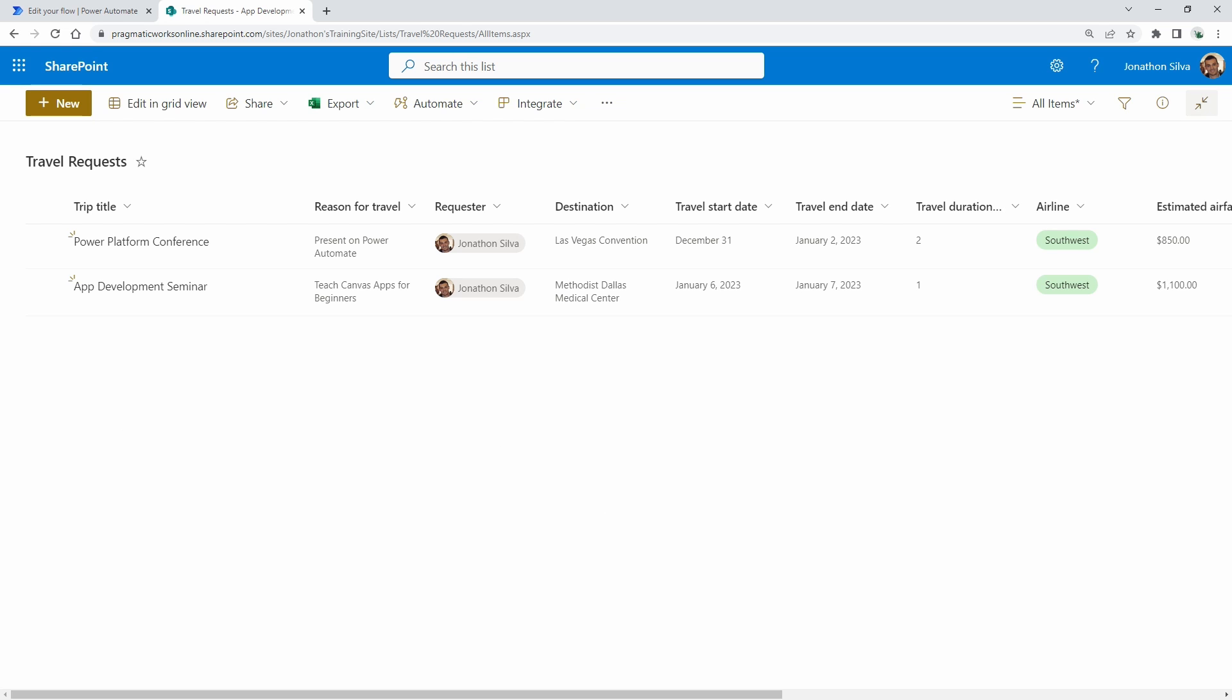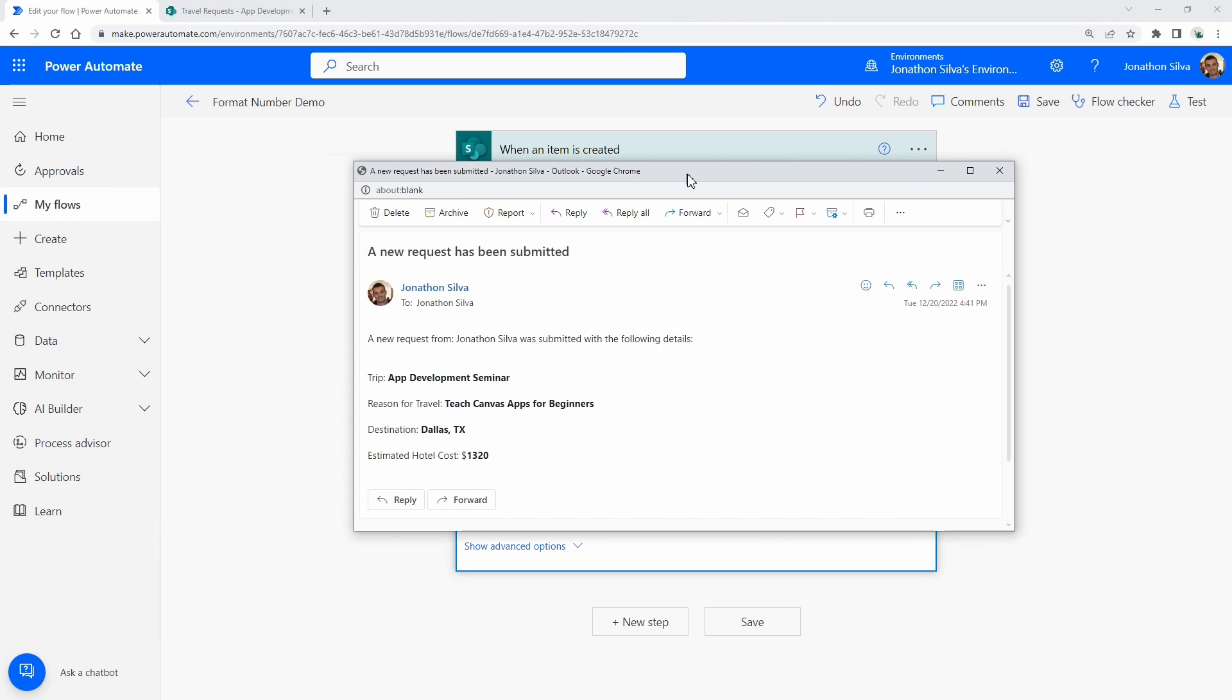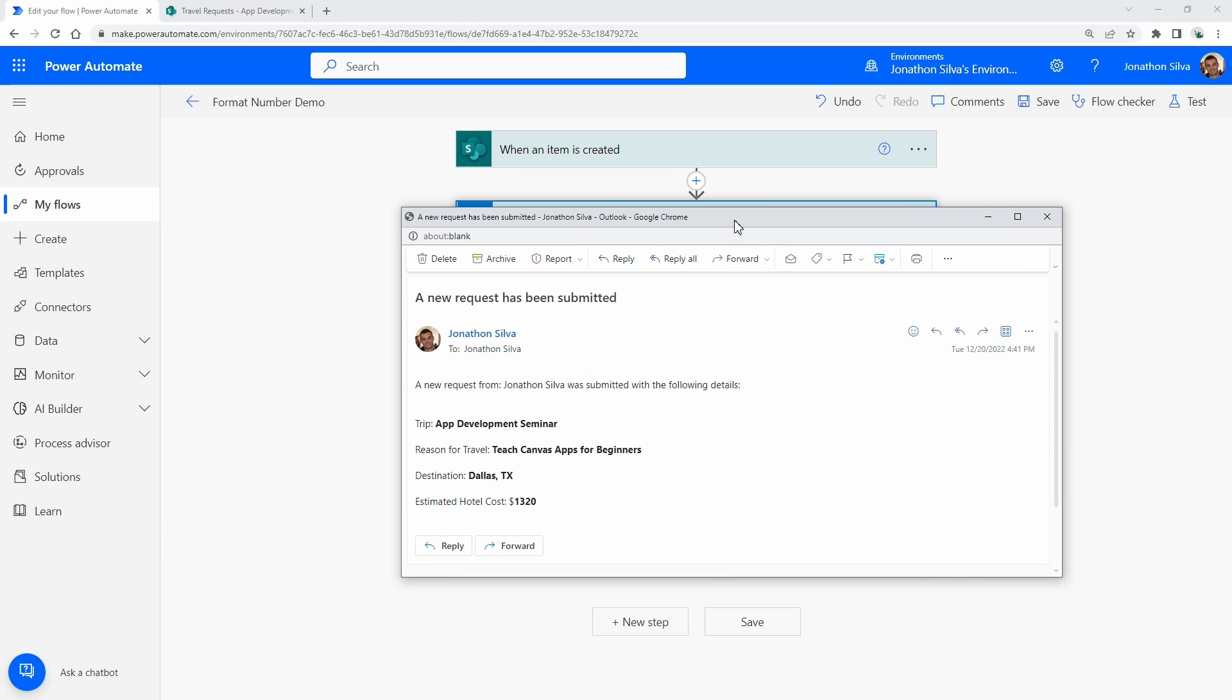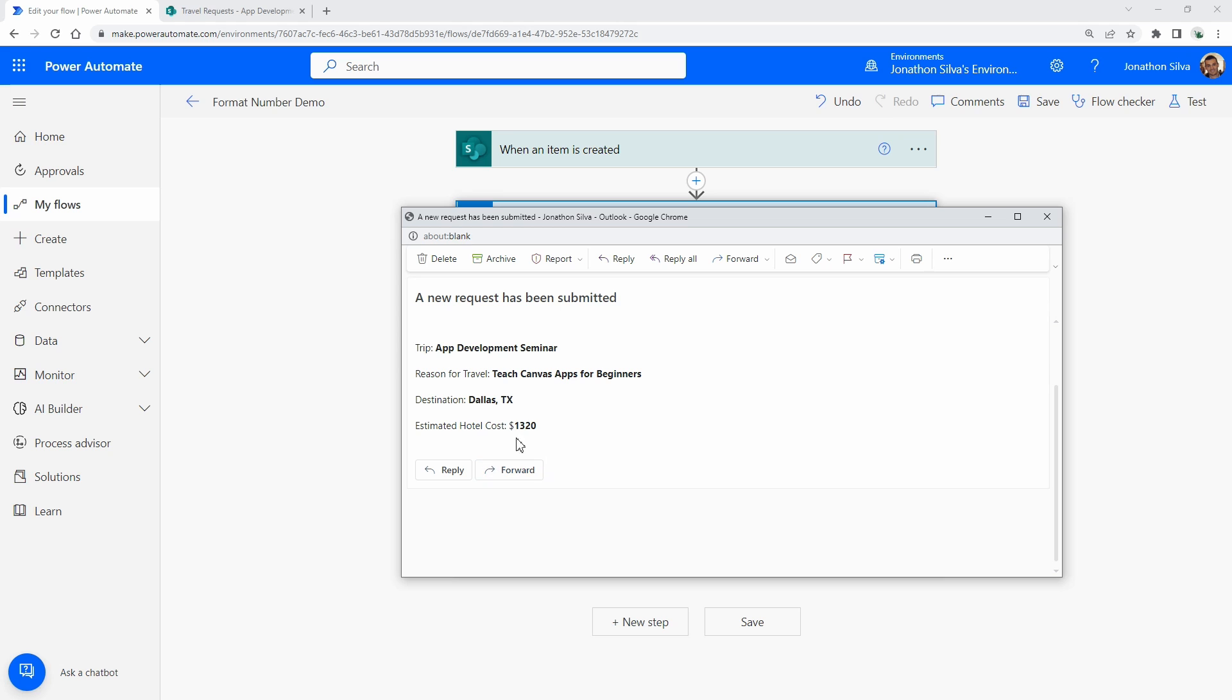In this case, if I go over to this flow and I have a run that I've just done, this is the result that I'm getting. If I get that email, it comes in and it looks just like this where we have the estimated hotel cost. In this case, it's just one of the fields that I've captured here. It brings in the number, but it doesn't add in that comma. It doesn't add in the decimal for the currency itself.